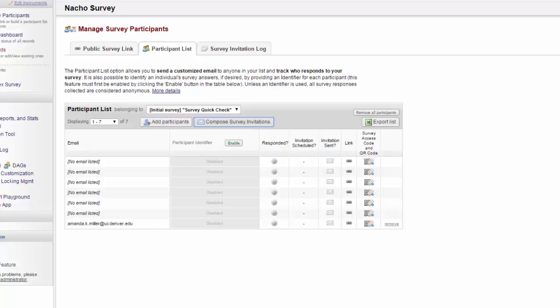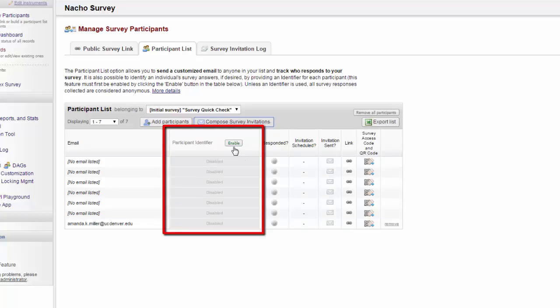It is important to note that, initially, this is also an anonymous option. Although I know who has responded, I won't know which response is theirs. This can be changed, however, if I choose to enable the participant identifier.